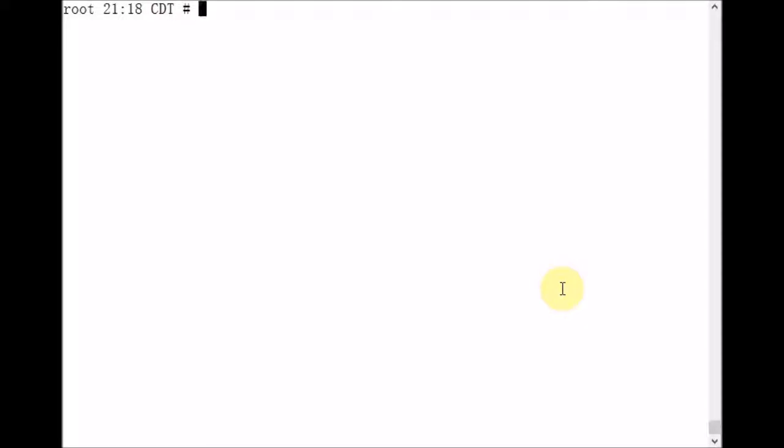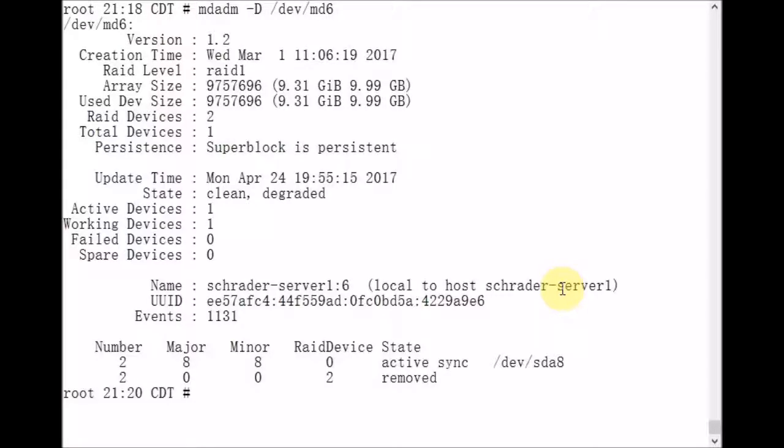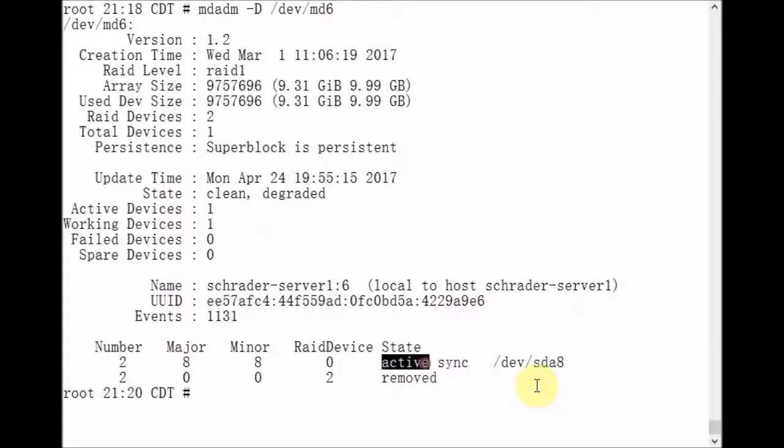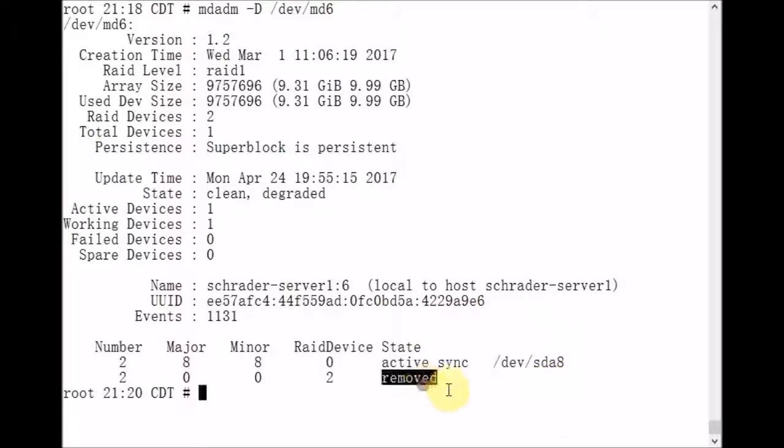But I need to make sure that my metadevice mirror is split, so I'm going to double check that using the mdadm command. And the metadevice md6 has this sda8 partition underneath it. It's active. But we're missing the sdb8 partition and it's been removed. Now this is what we want for this test.